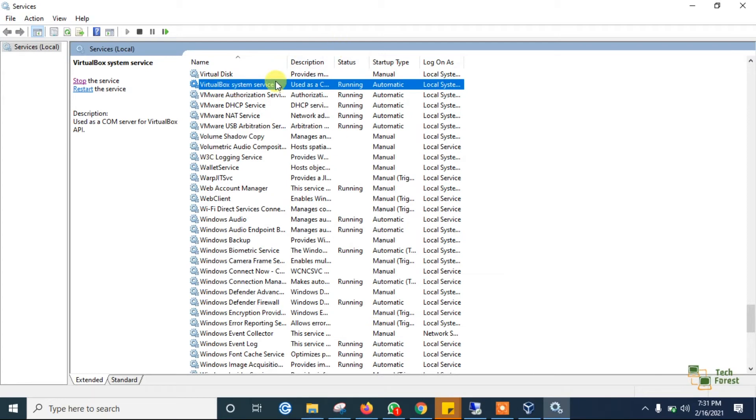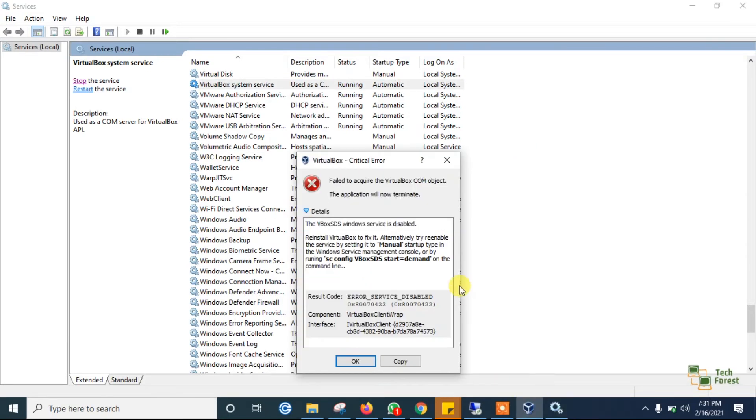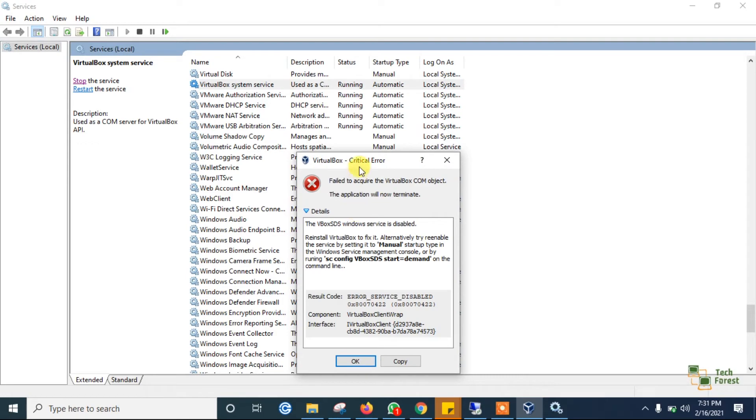Here you can see that now status is showing running and startup type showing automatic. Once you reboot your machine, that service will automatically run whenever you click on VirtualBox.